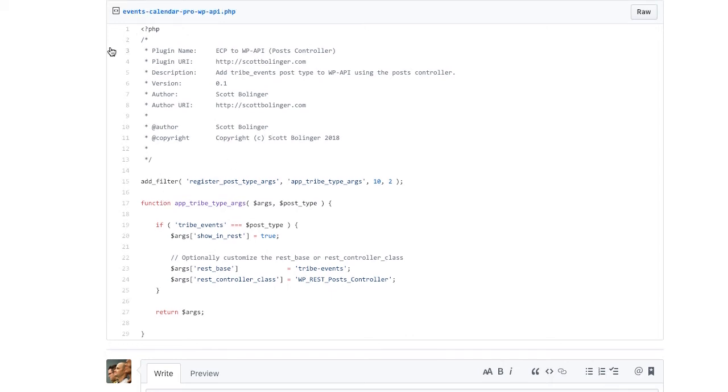In this video, I'm going to show you how to get a custom post type into the WP API so that you can use it in the app.